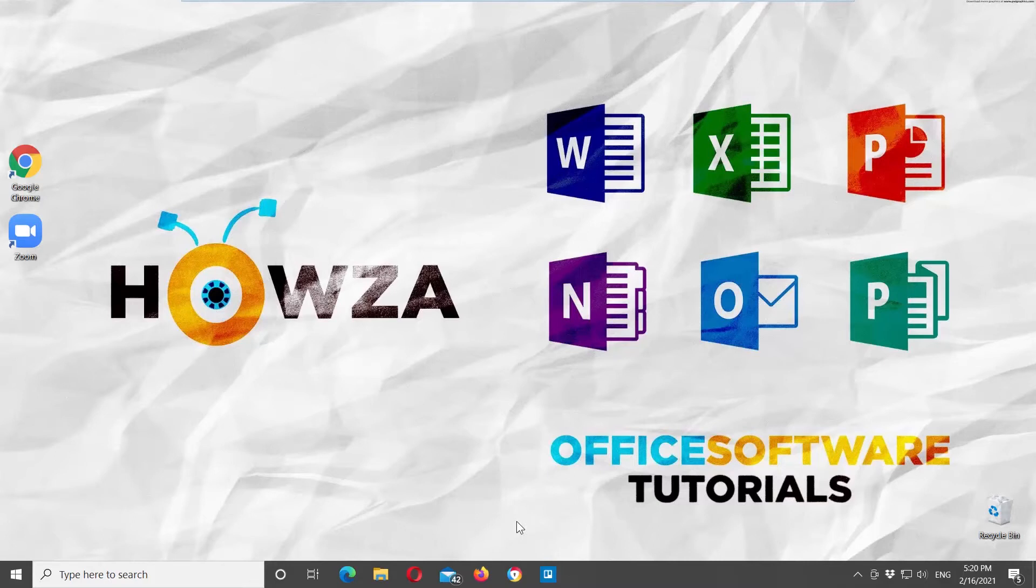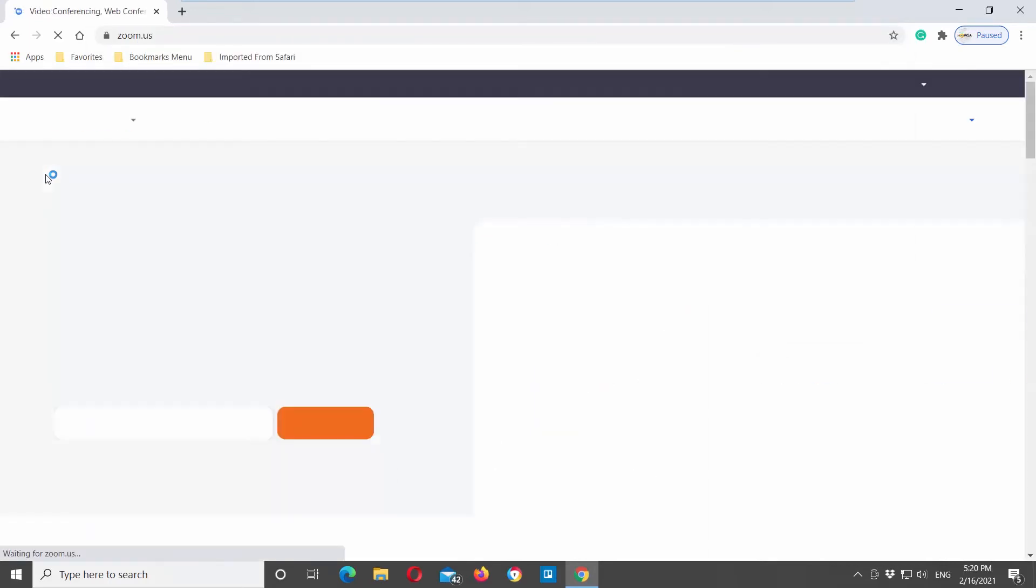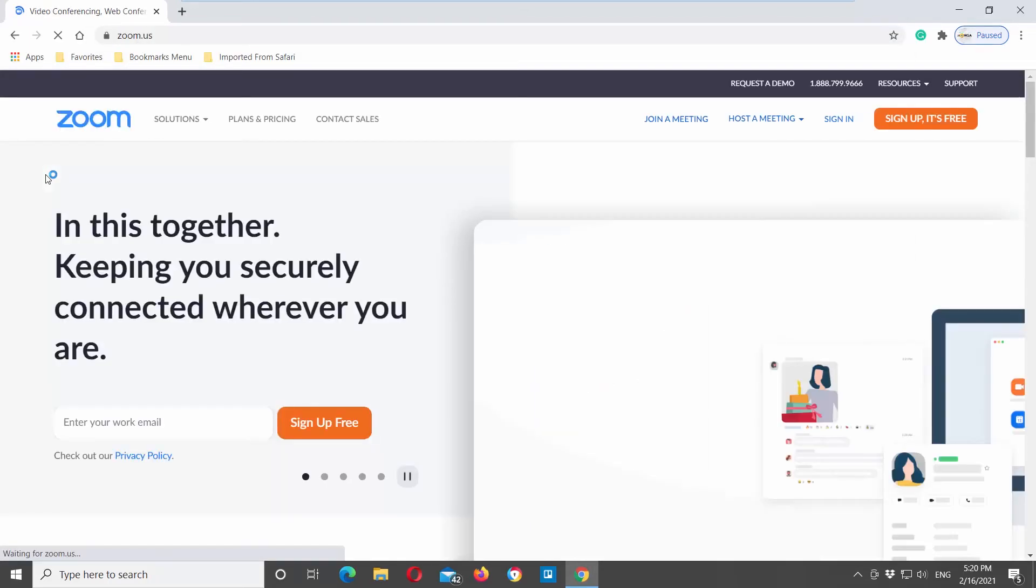If you already have a Zoom account, you can link it to your Google or Facebook account so that you can sign in with Google or Facebook. Open your web browser. Go to Zoom web page.